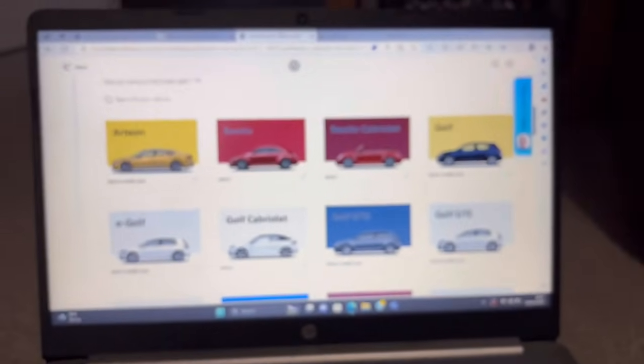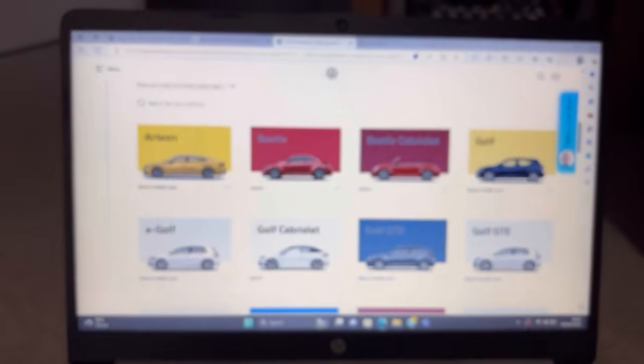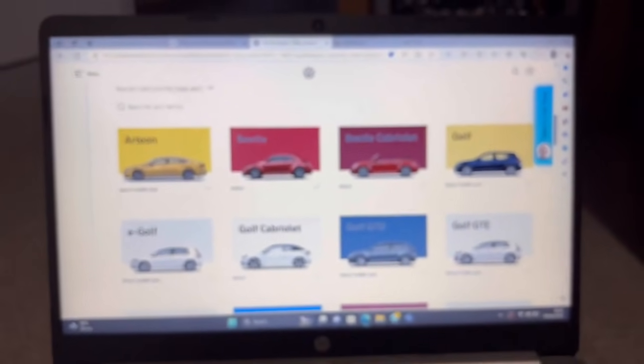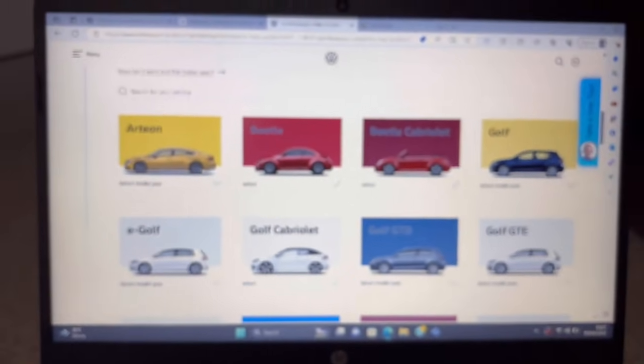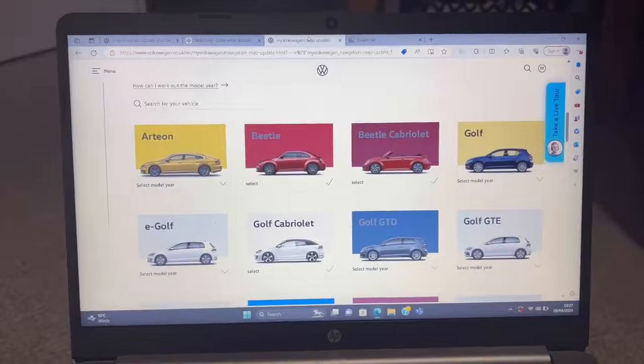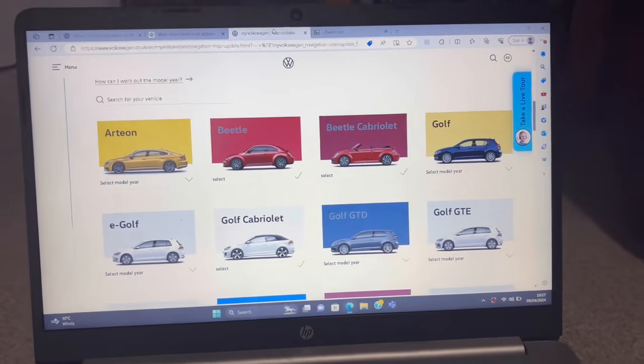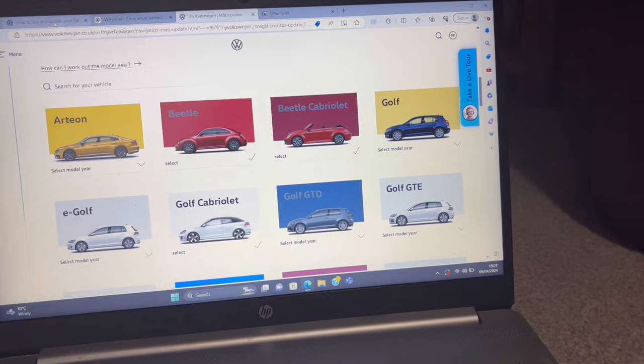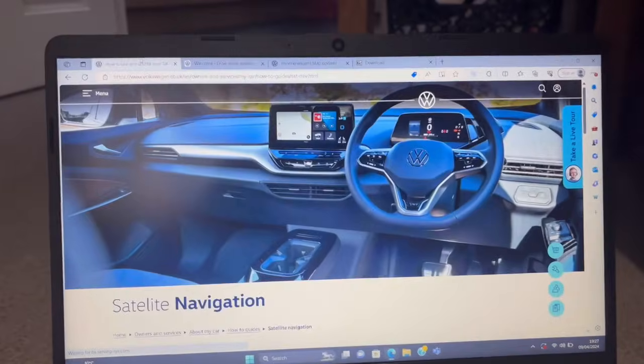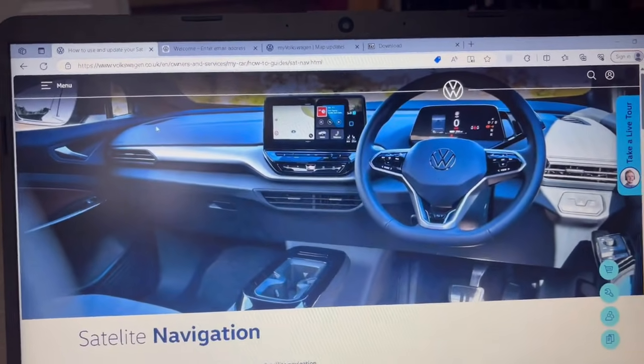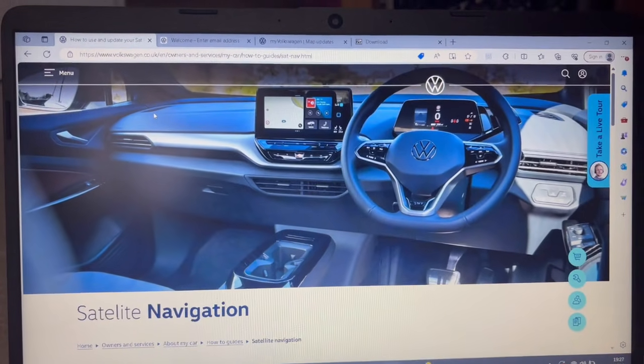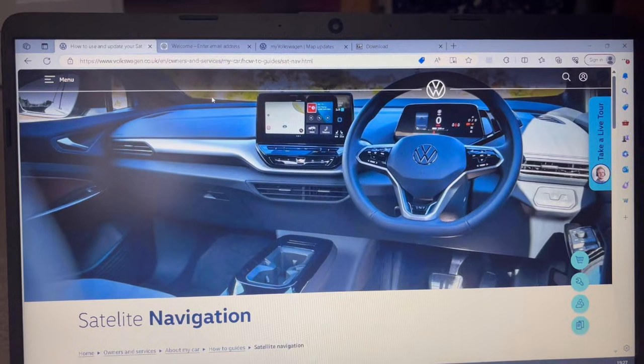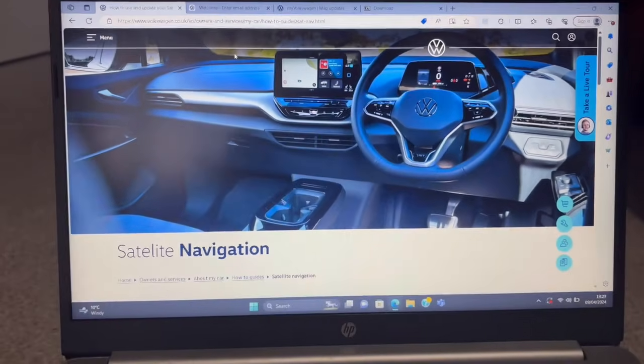You're going to want the websites for this. All of these are going to be down in the description on YouTube. This video will be available on TikTok and Instagram, but you'll get the full effect on YouTube. First, you're going to go to the navigation website, which will look a lot like this. Again, this link will be in the description on YouTube.